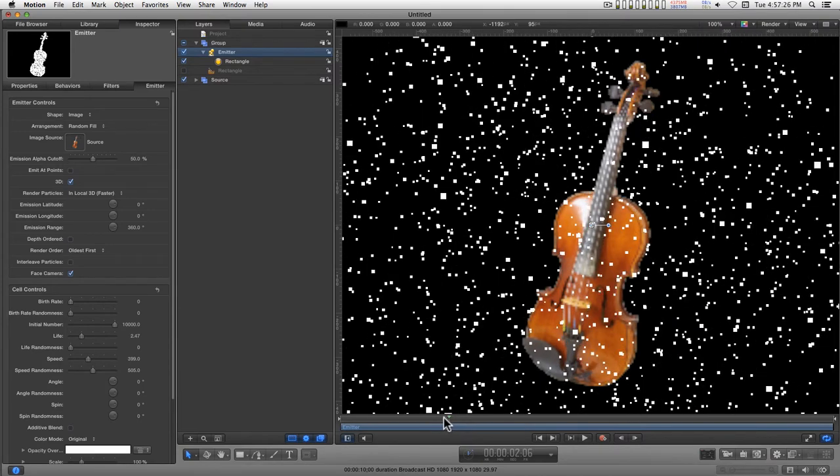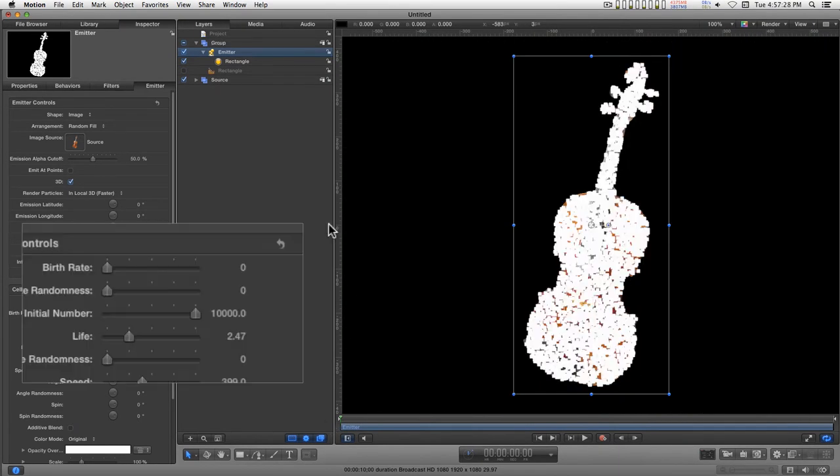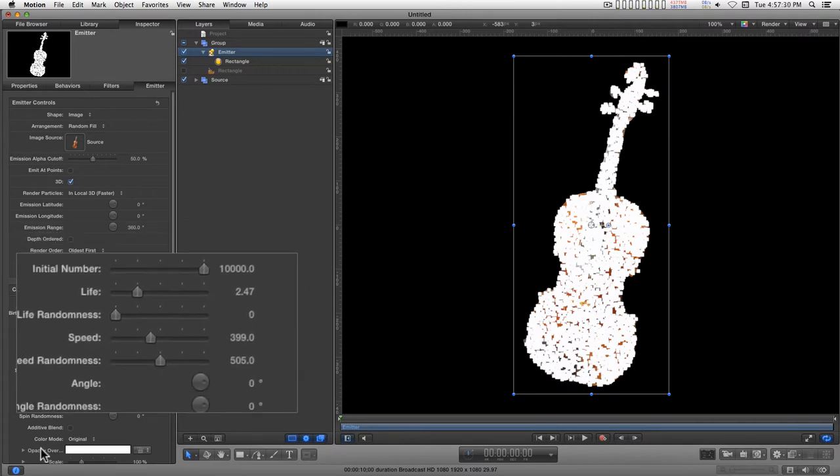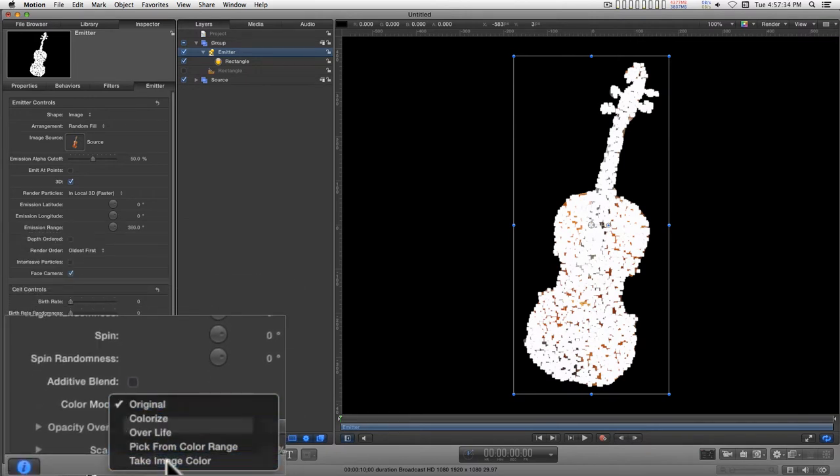Okay, that's not too bad. Now to really turn on the magic, we're going to go down here to color mode and we're going to take image color.